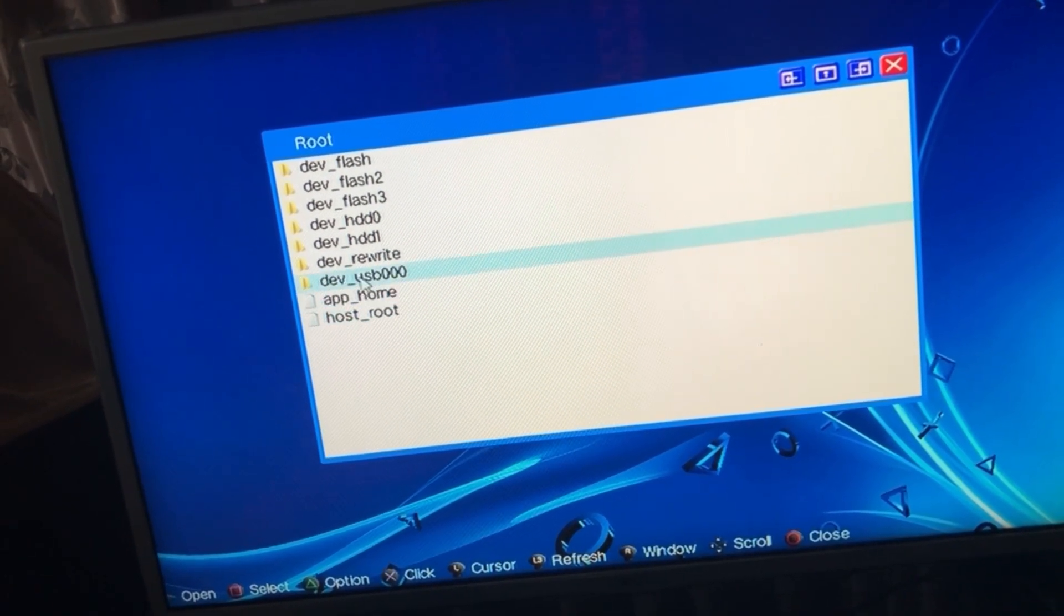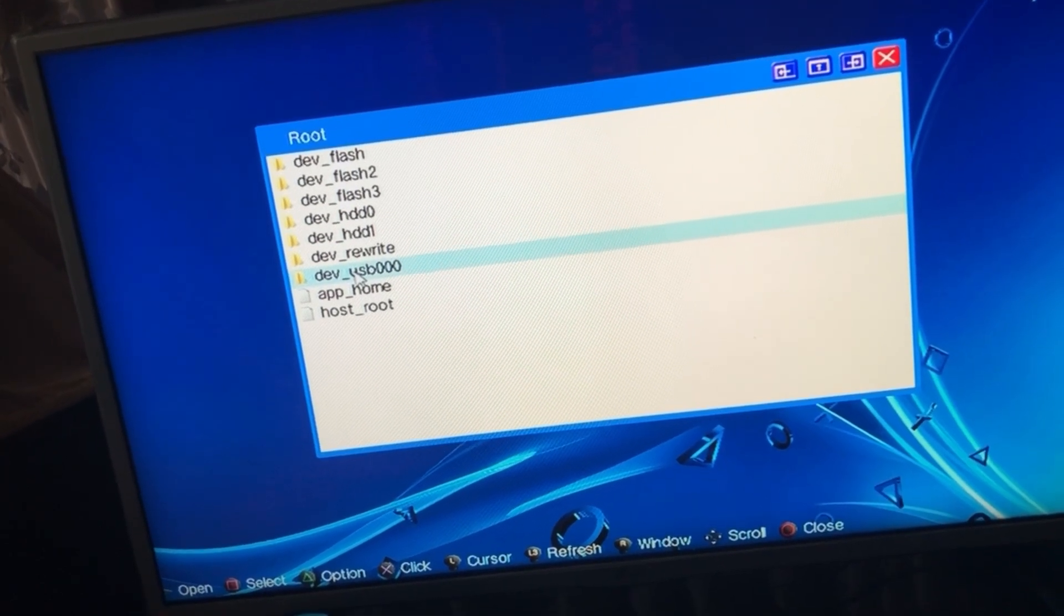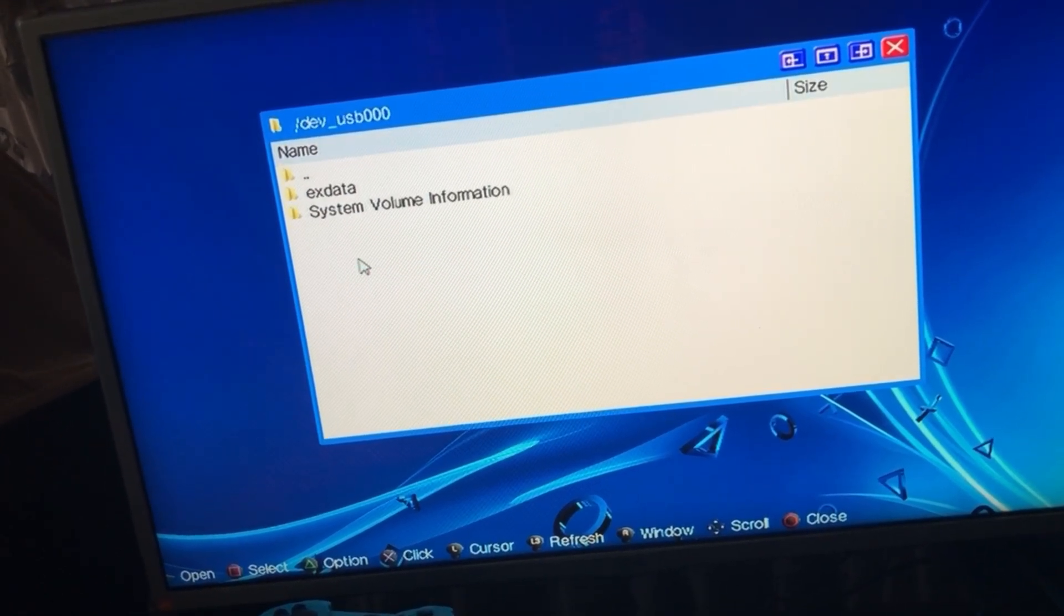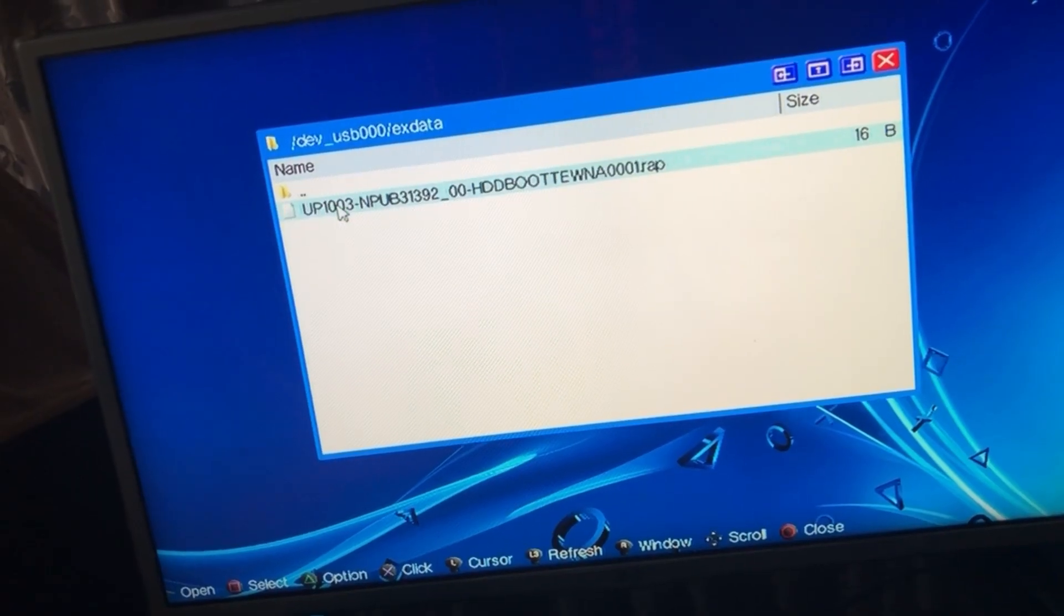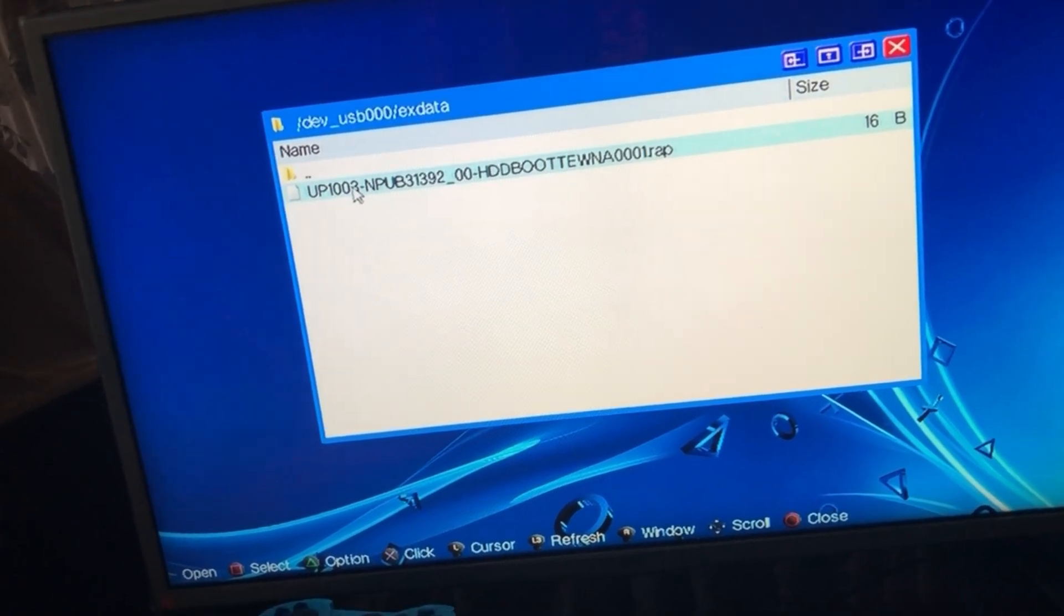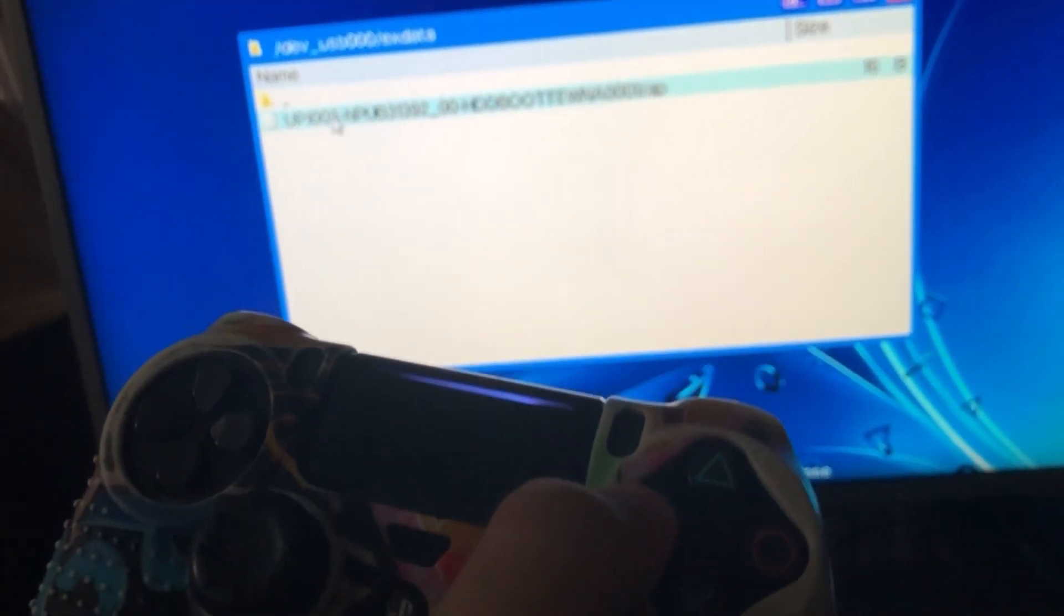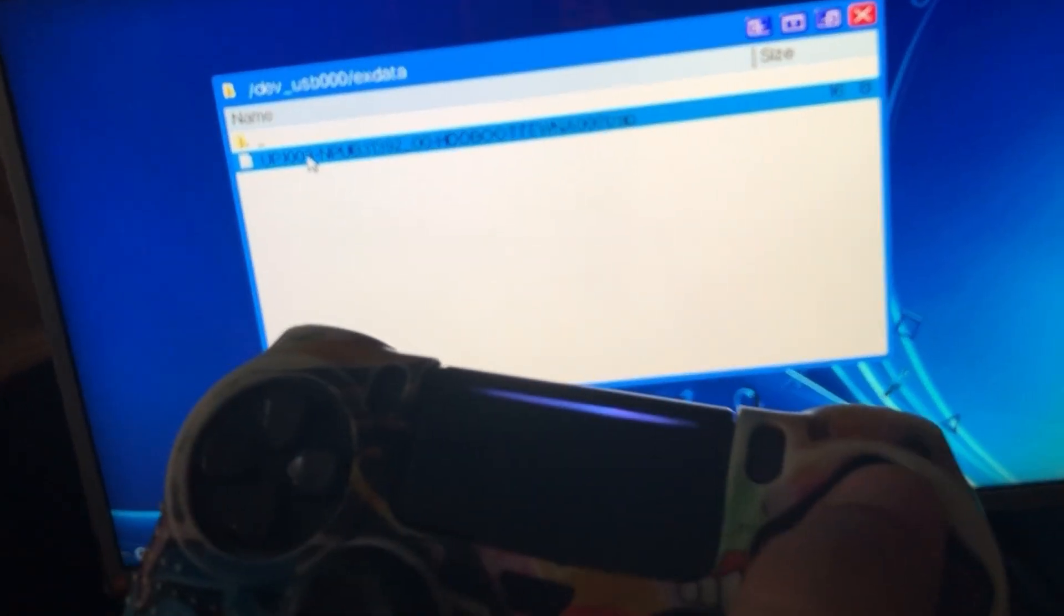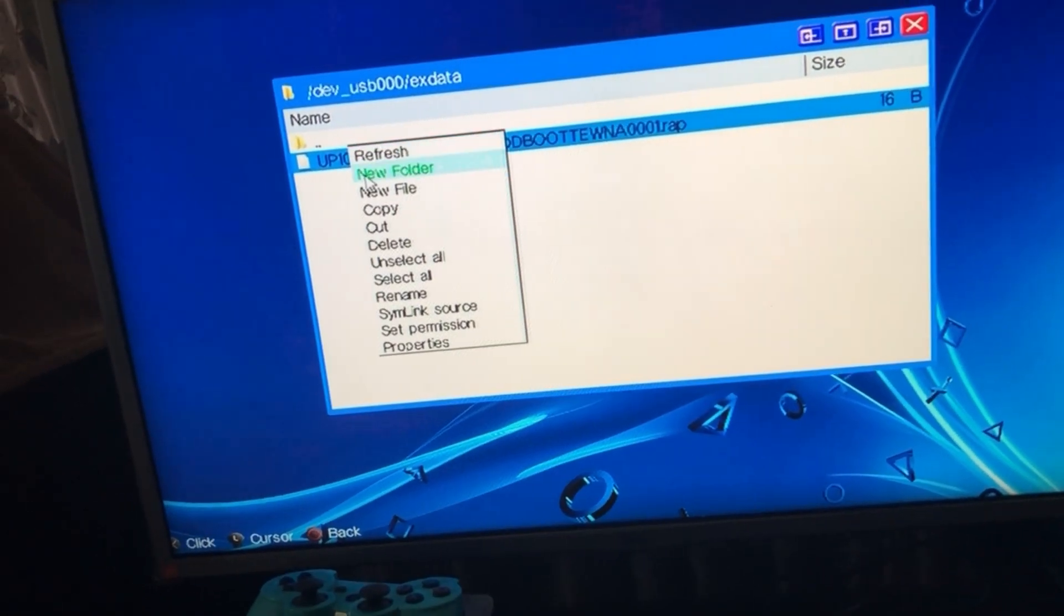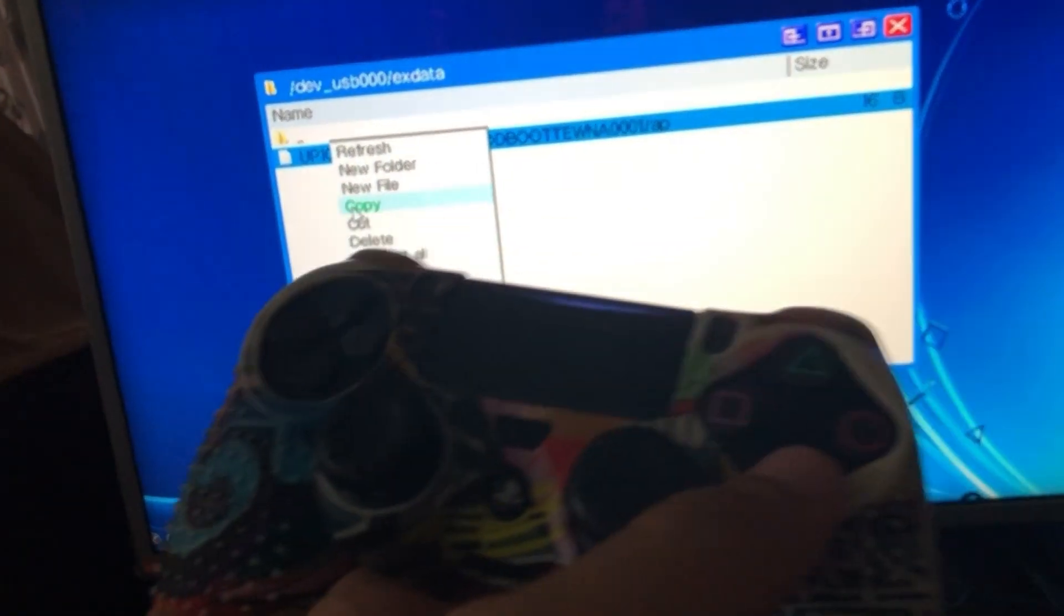So what you're going to do is click on dev underscore USB 0 0 and then you're going to go on over to X data. Then you're going to press square which will highlight it, and then you're going to press on triangle and then you're going to click on copy.